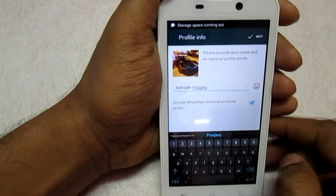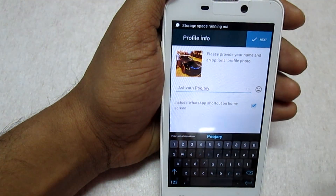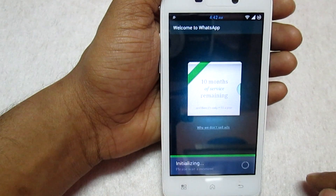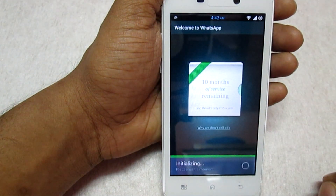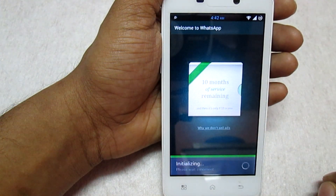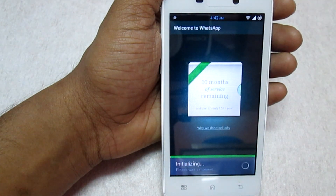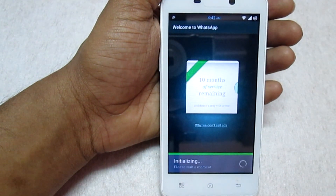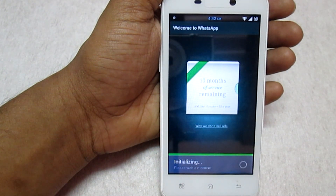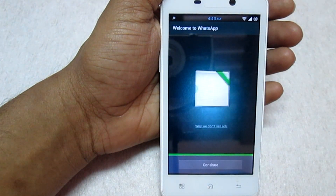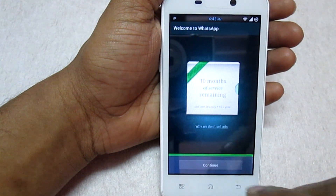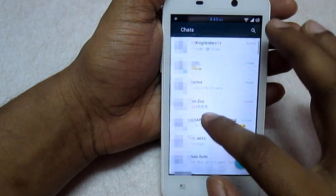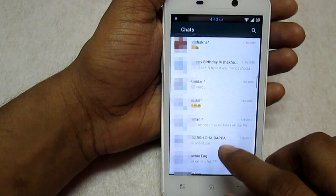Input your name and then click Next. Once done, click Continue.